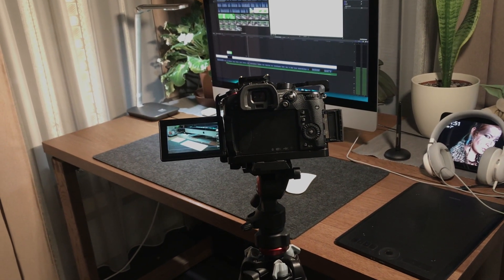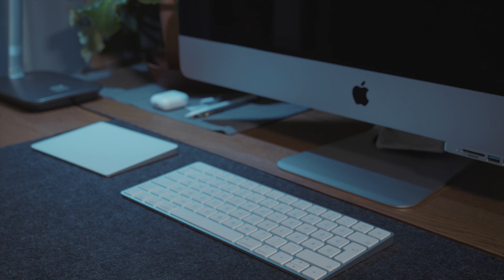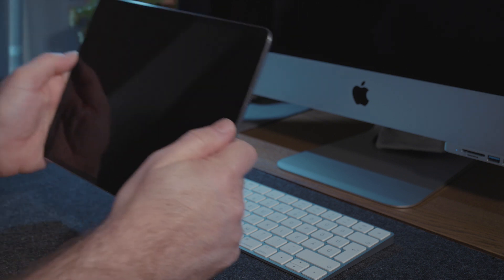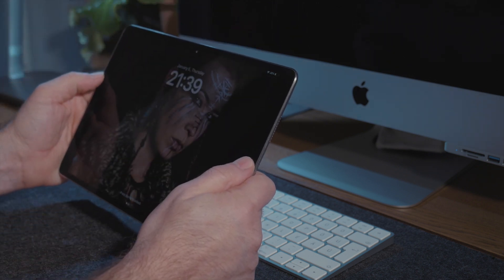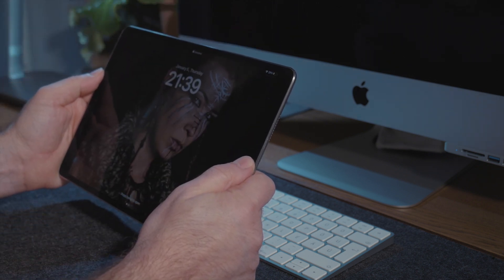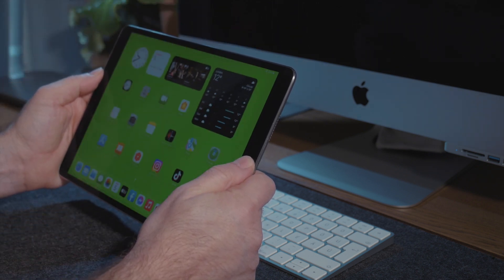After that, do not stop the recording and put your mobile device into the scene. Important: do not move the camera stand.